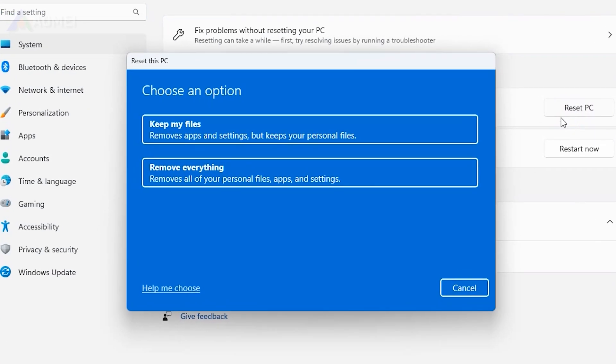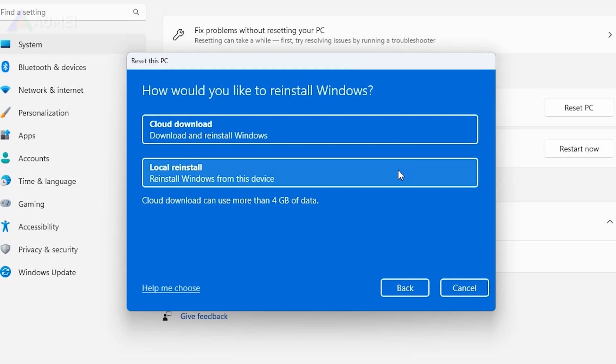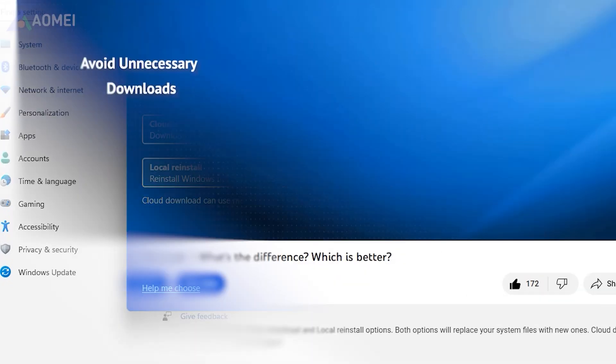Choose the option that best suits your needs. Here I choose Remove Everything. Then you will make a choice from Local Reinstall and Cloud Download. If you have no idea which to choose, please refer to this previous video to learn more.